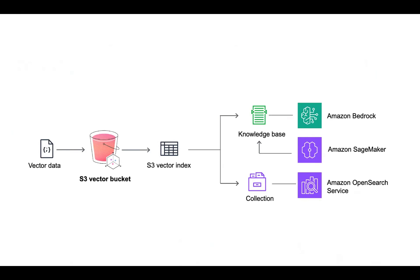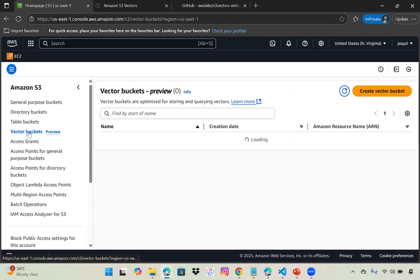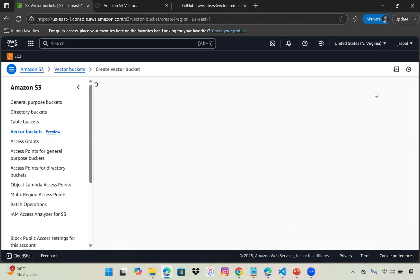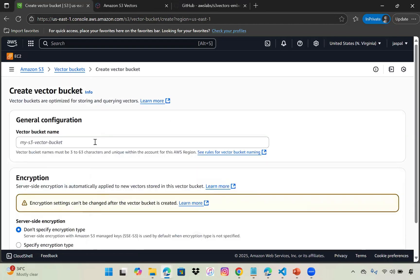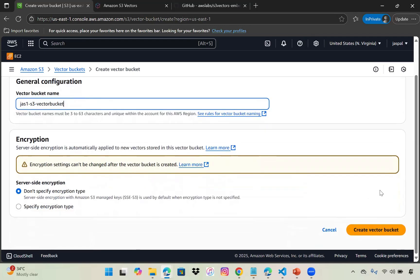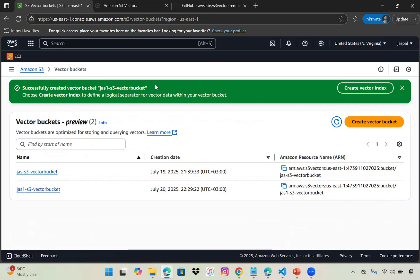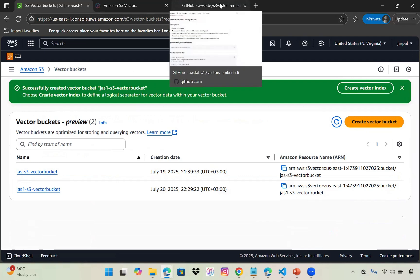In the console, you can see S3 vector buckets here. I'm naming it sjs1-s3-vectorbucket. Let's create the vector bucket. You can see my previously created bucket and now this is the new one I've created.